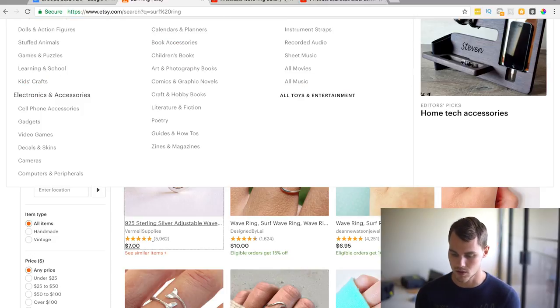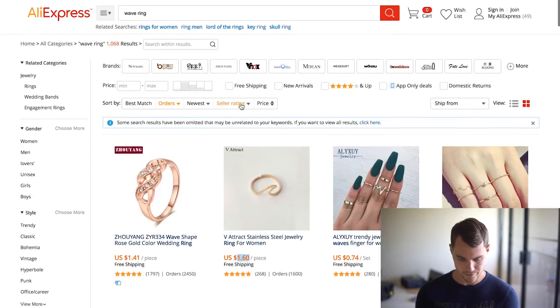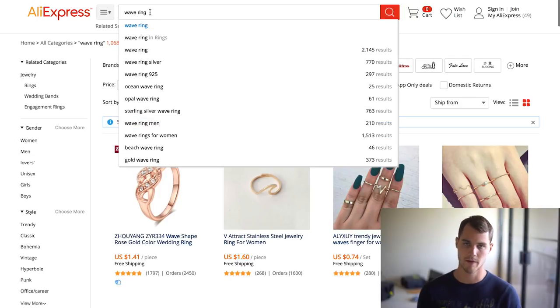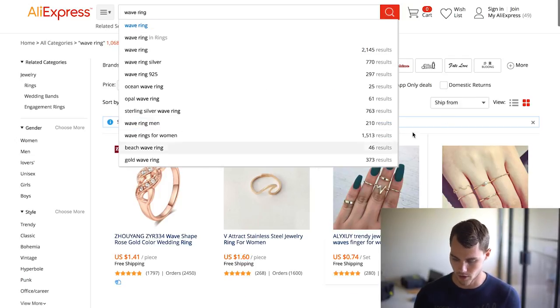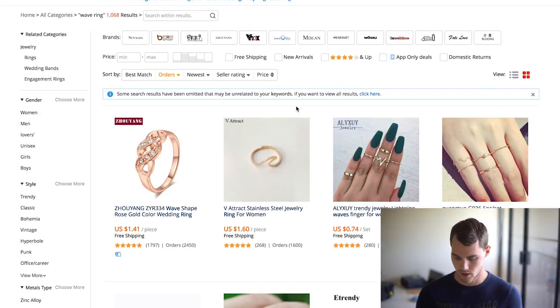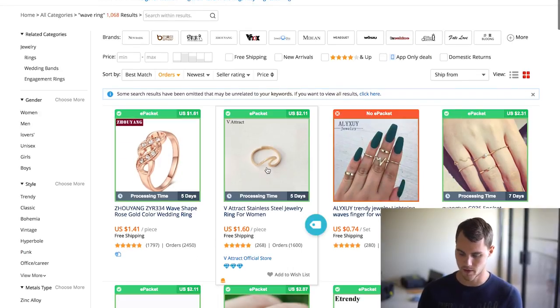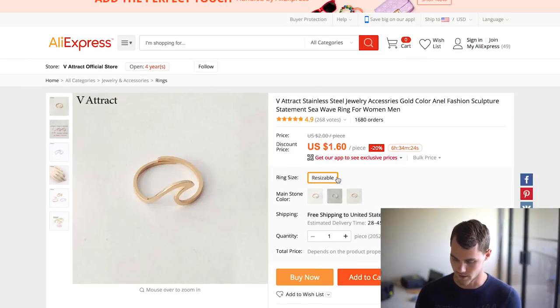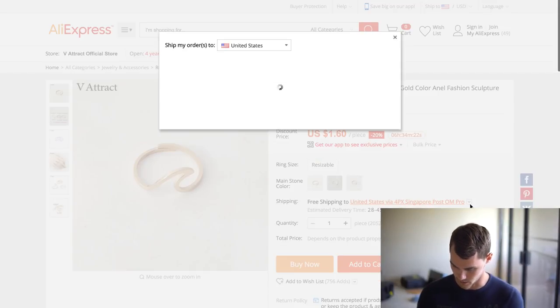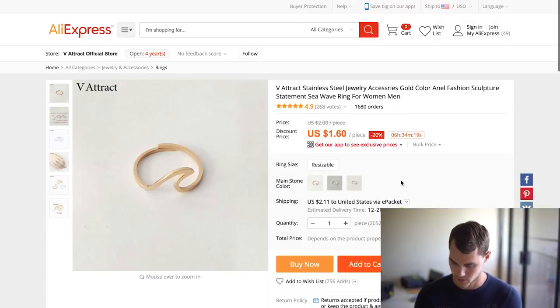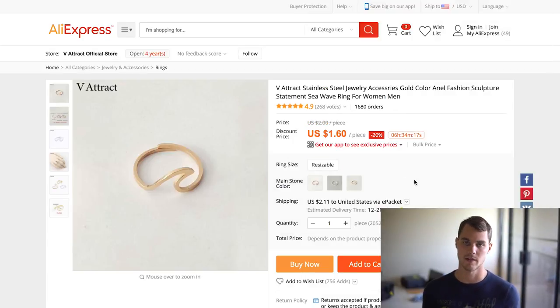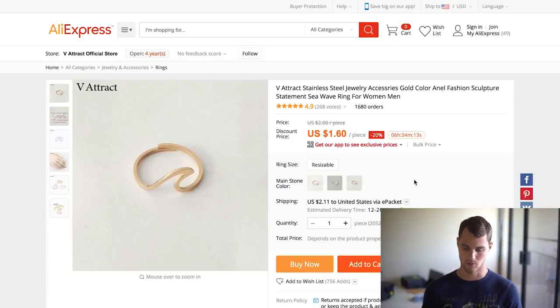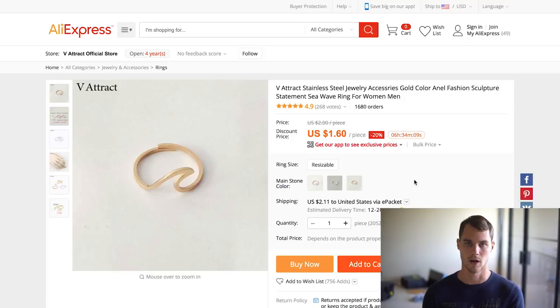So then what you would do is you just jump on over to good old AliExpress, type in wave ring, because that's what we did. Sort by orders. So if we sort it by orders, you'll see that here we go, 1,600 orders on this wave ring. So if we click on that, you can see $2.11 for shipping. If we just go down here, $2.11. So all in you're $3.70. So now that we have that, we have to establish, we have the market, we have the product.